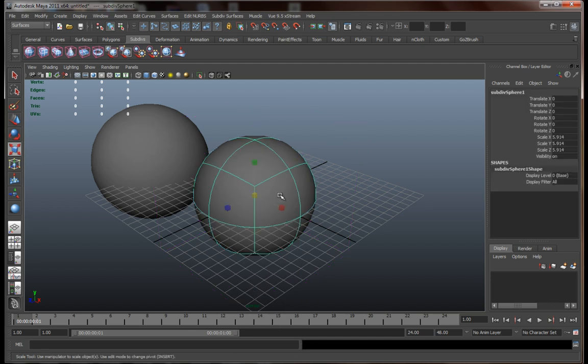Now that we've finished with the NURBS and subdivision surfaces, let's get the actual modeling into motion. At the same time, I'm going to explain how the polygon surfaces work, since it will be pretty much the only type of surface I'm going to work with.